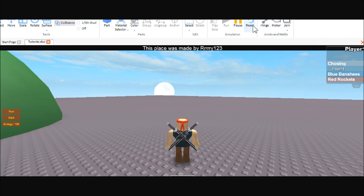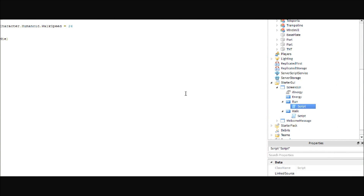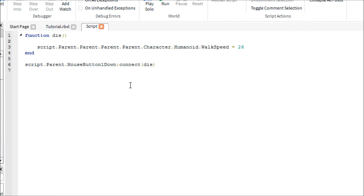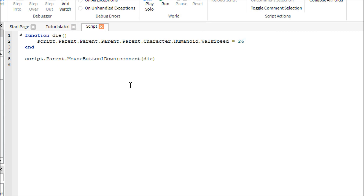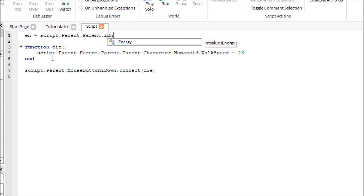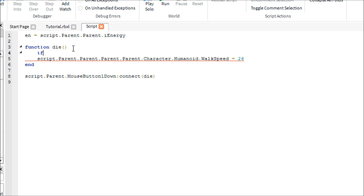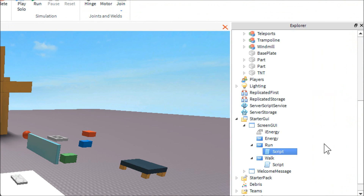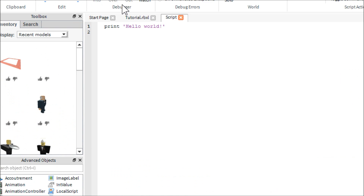Now here comes the tricky part with the energy. Go back into the run script and we want to make sure you can't run unless you have at least some energy. We'll make an if-statement — first create a variable: n = script.Parent.Parent.iEnergy. Then write: if n.Value ~= 0 then — and close it with an end. This makes it so you can only run if your energy is above zero.